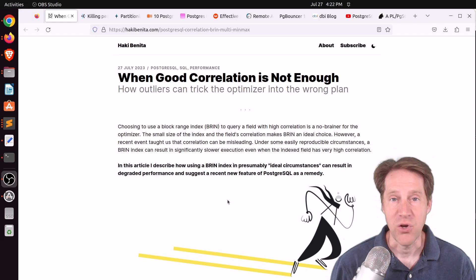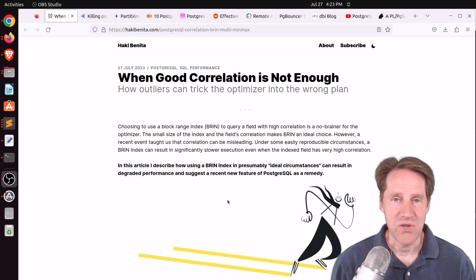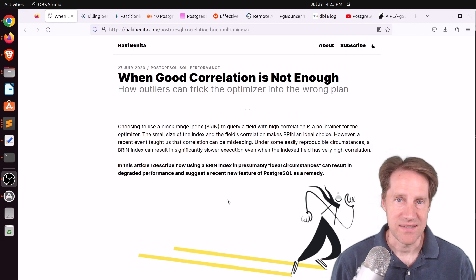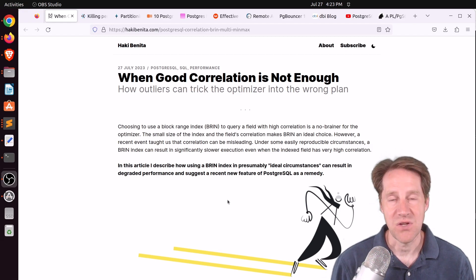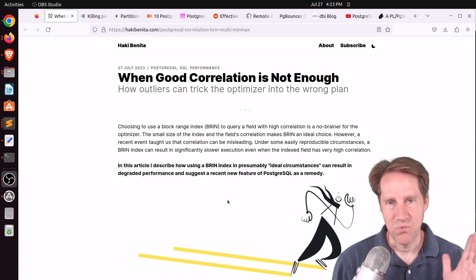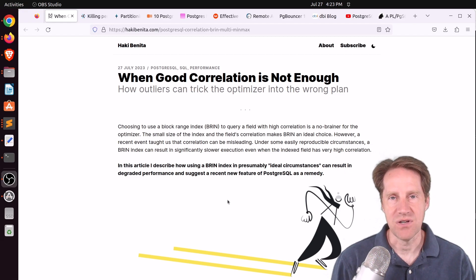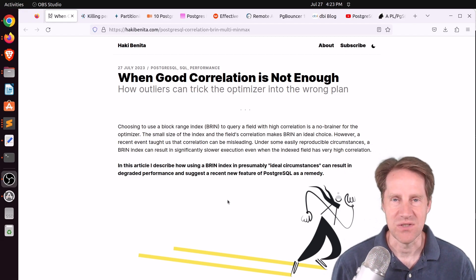I hope you, your friends, family, and co-workers continue to do well. Now that it's the summer, there seem to be fewer Postgres posts. Just to give you a heads up, I'm probably going to be skipping Scaling Postgres next week, but I'll have another episode the week after including all the content for the following two weeks.